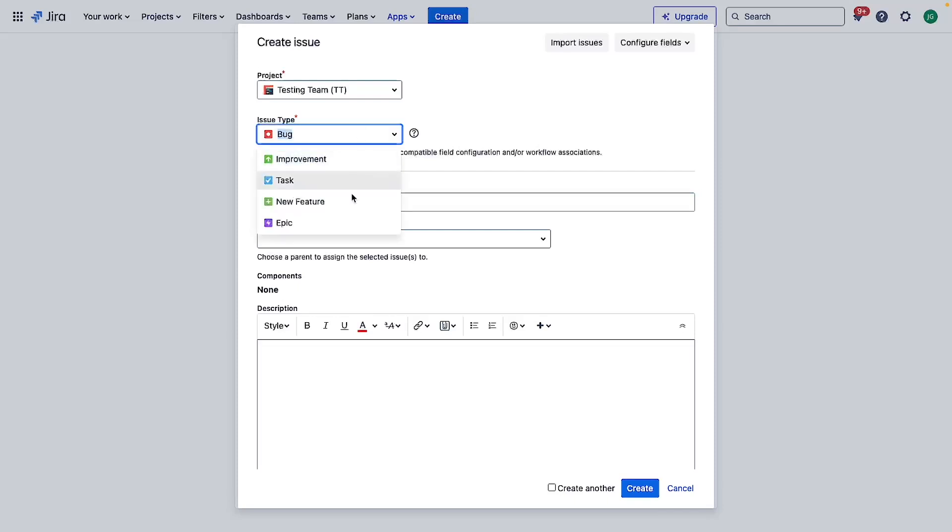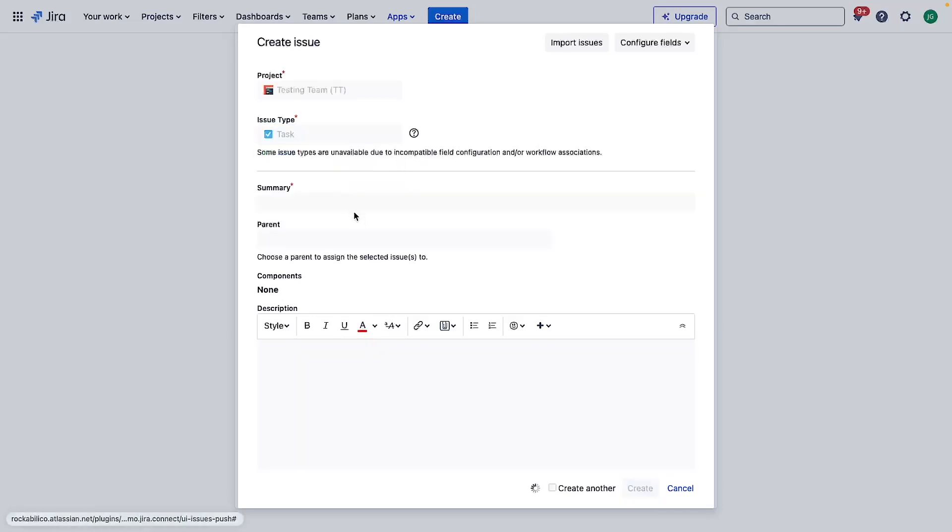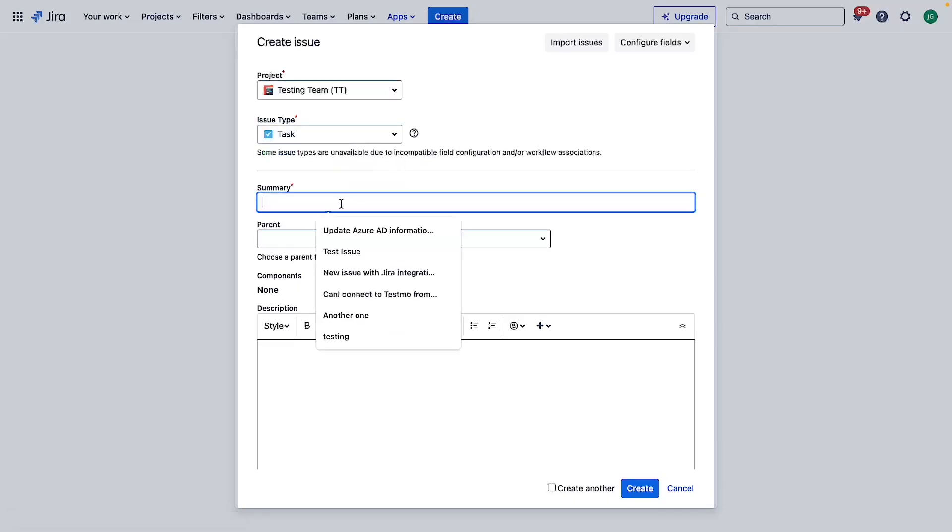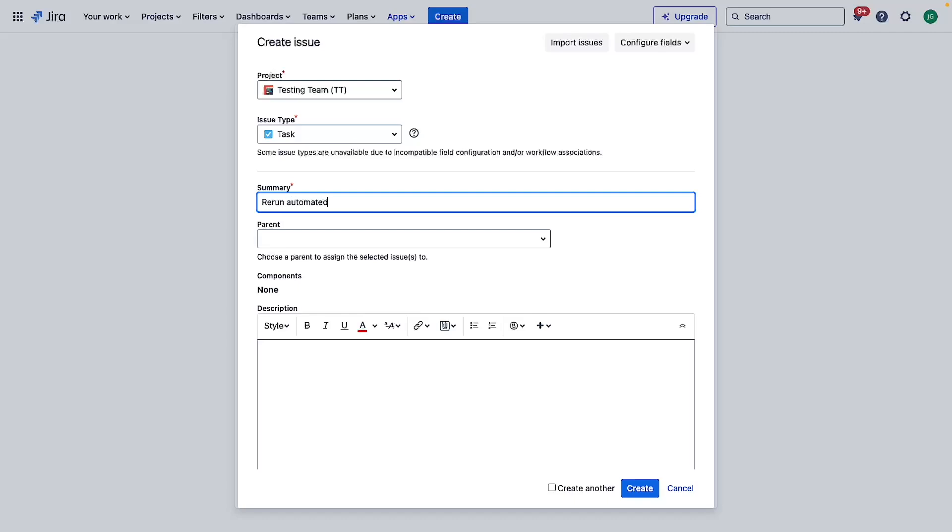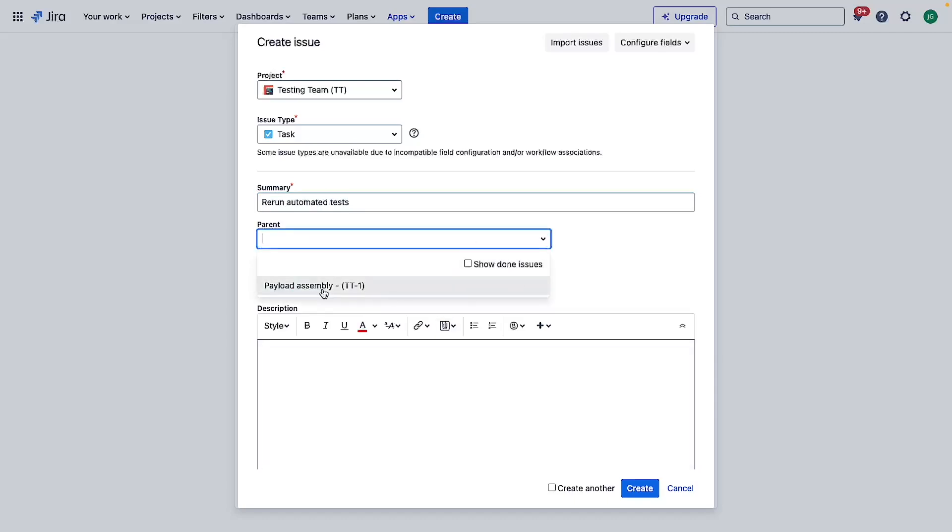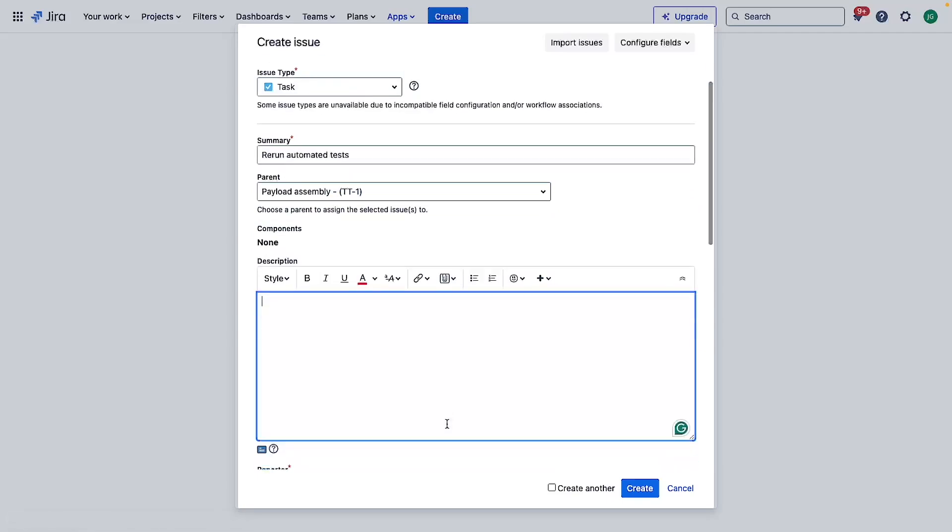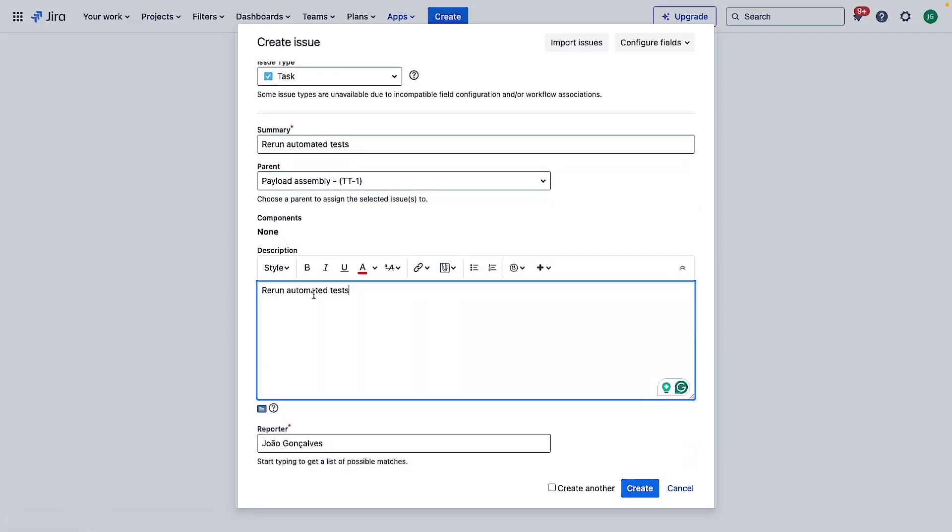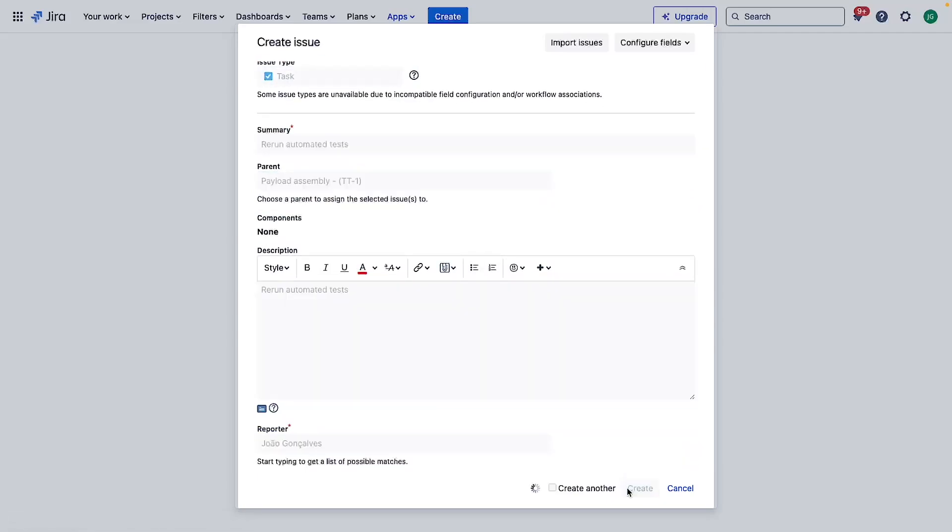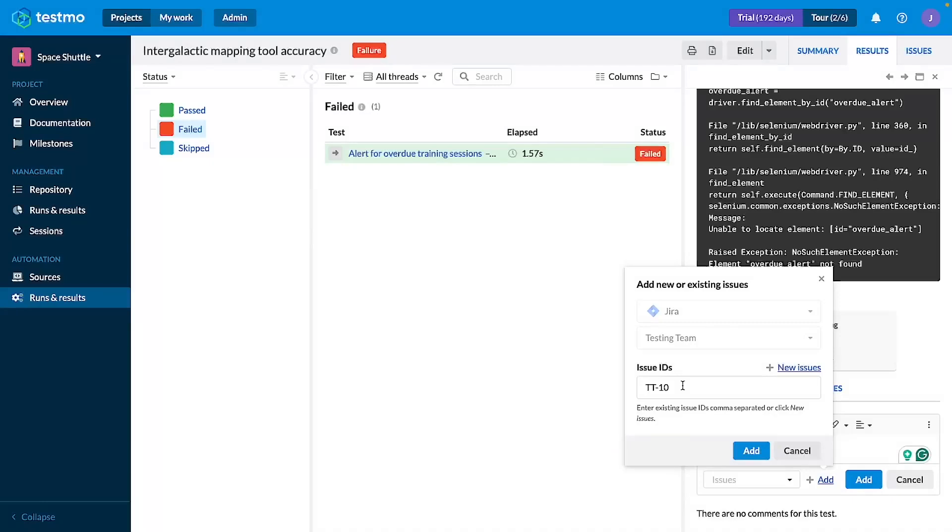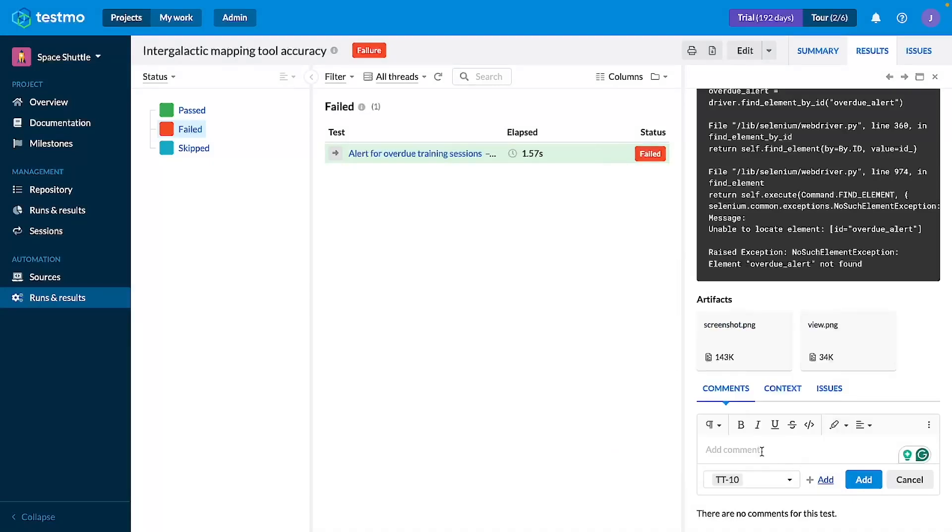Let's put it as a task as we run automated tests. On our payload assembly we run automated tests and create. As you can see it's the next ID since the last one that I've created, we click add.